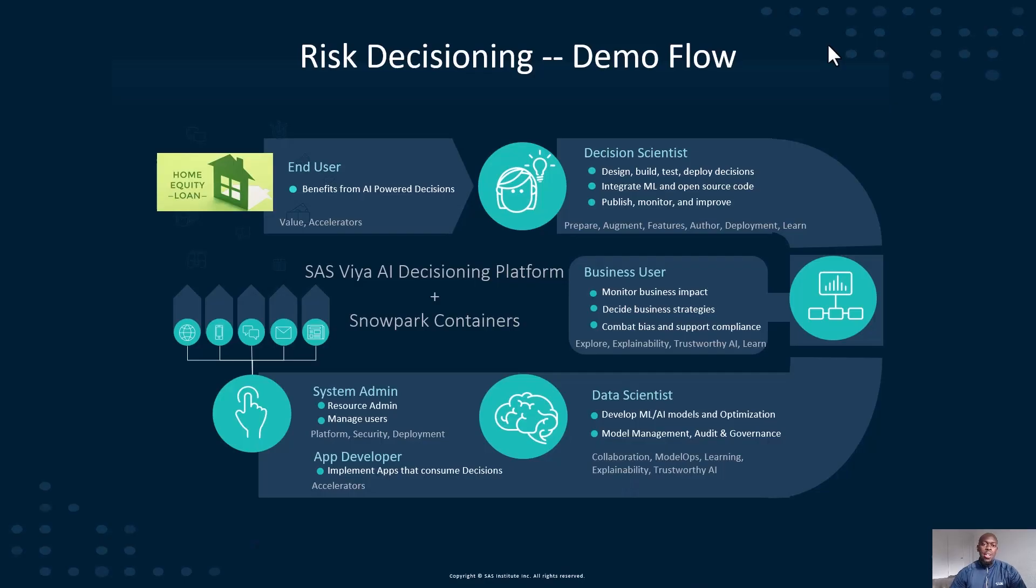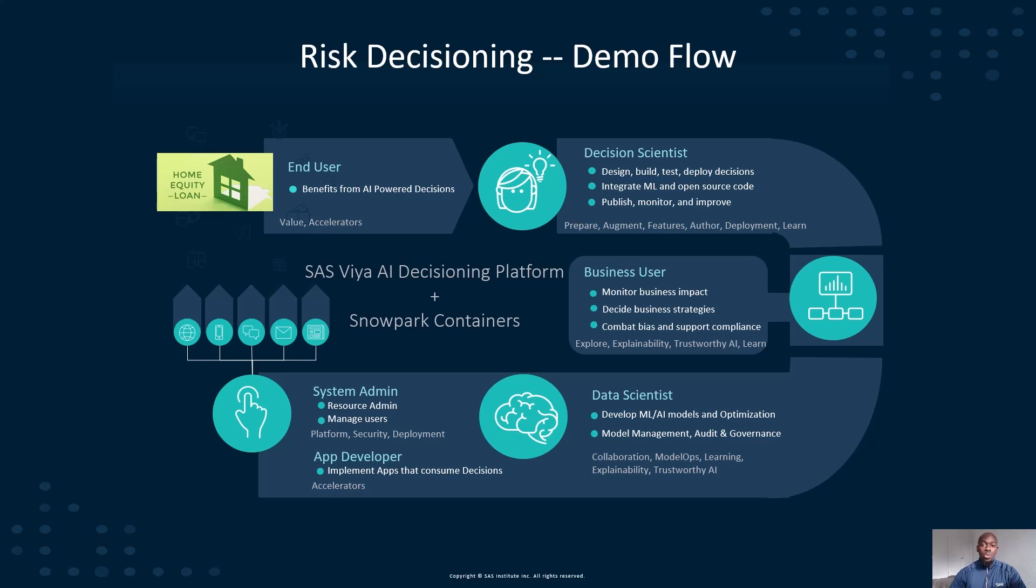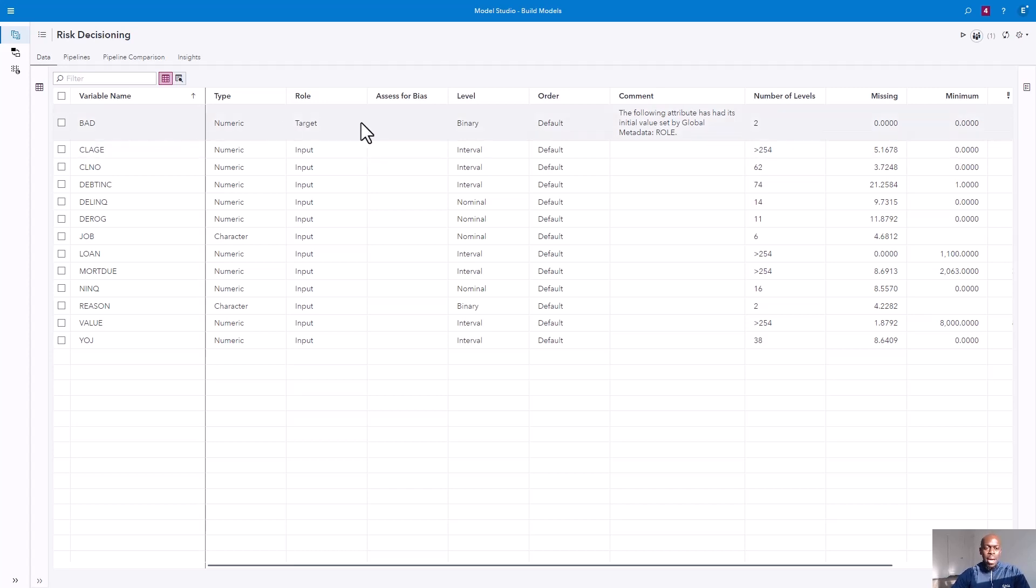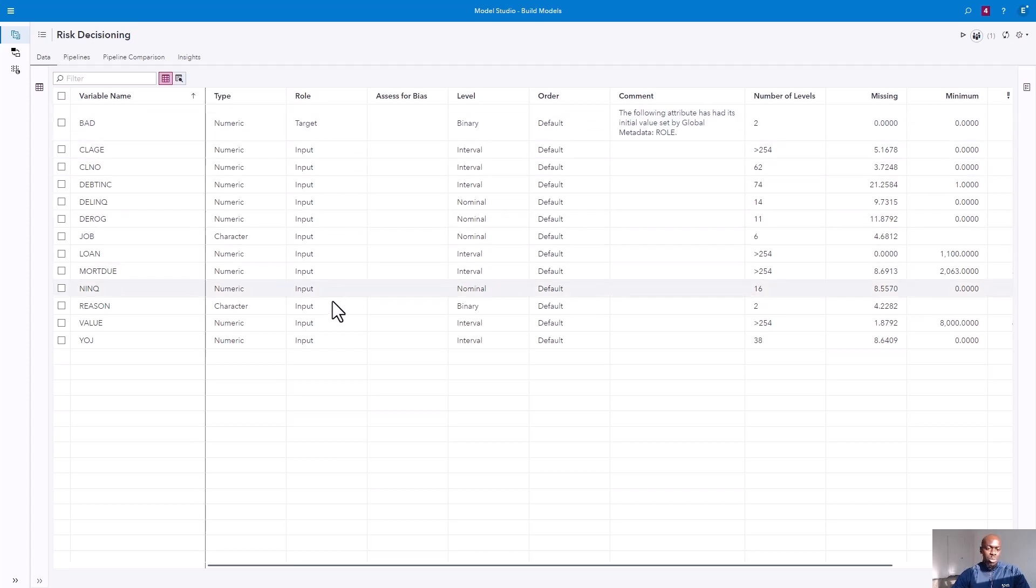For the use case, a financial institution seeks to minimize portfolio risk and become more agile in responding to rapidly changing market conditions. Let's see how they can modernize their loan approval process. Our training data in Snowflake contains loan performance information about our past and current customers. Our bad label indicates whether or not a customer has ever been delinquent or defaulted on a loan. The rest of the inputs will be used as features for our model training.